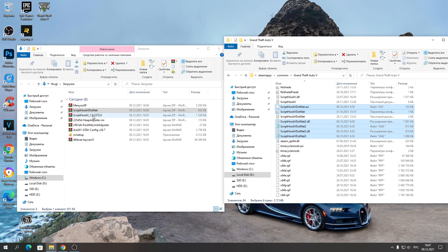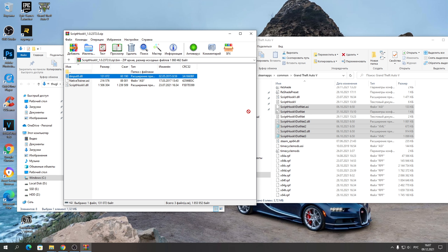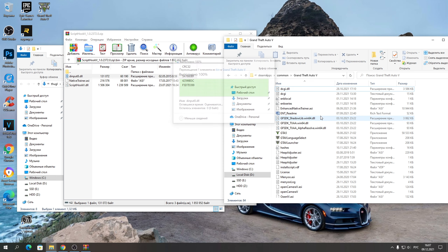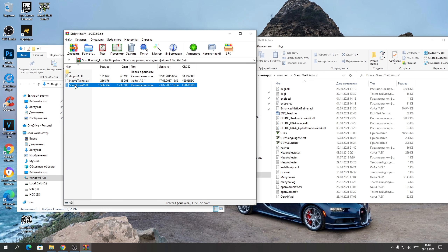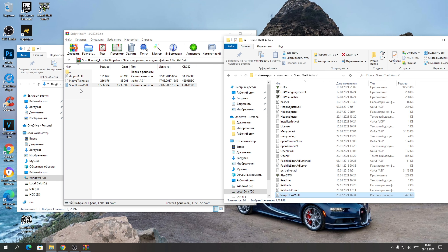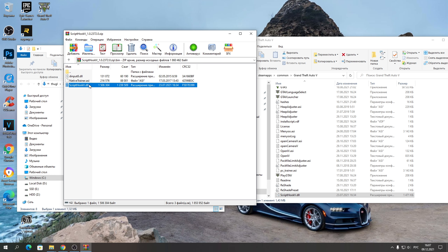Так же открывайте обычный Script Hook V. Открывайте папку «bin». Файл ScriptHookV.dll закидываем сюда — можно пропустить, можно заменить, от этого ничего не изменится. И ScriptHookVDotNet.dll тоже сюда закидываем. Это самые важные файлы — ScriptHookV.dll и ScriptHookVDotNet.dll — без них мы не сможем заспавнить наш автомобиль.